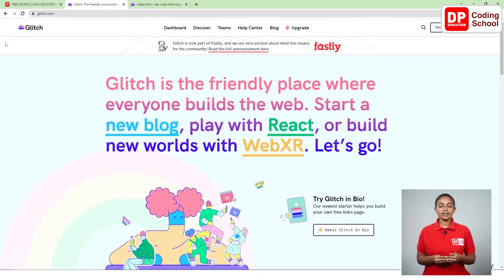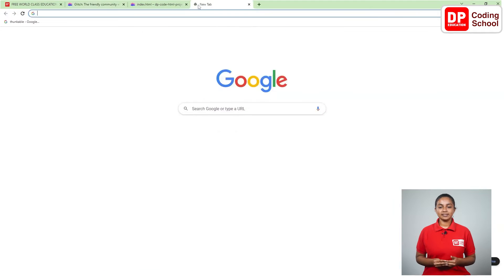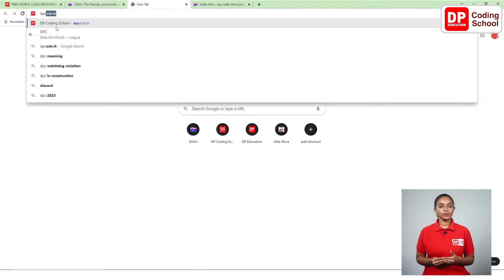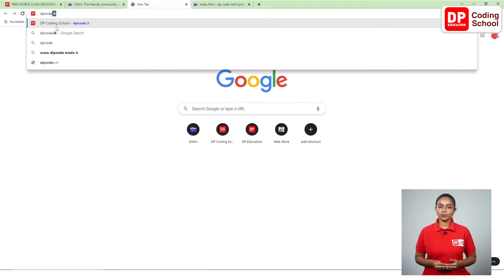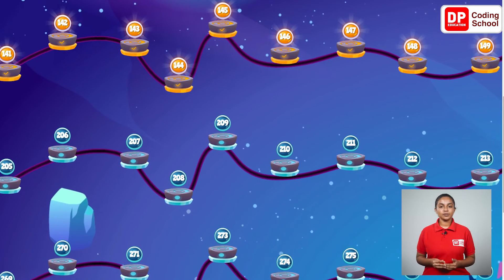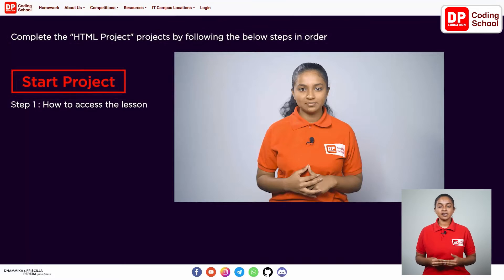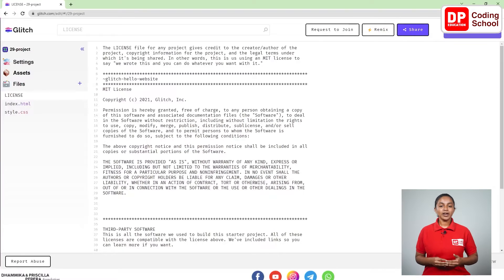Now again click on the plus mark at the top corner of the screen, open another tab and visit the dpcode.lk website. Click on lesson number 210. Click on the start project button here. You have now entered the project.